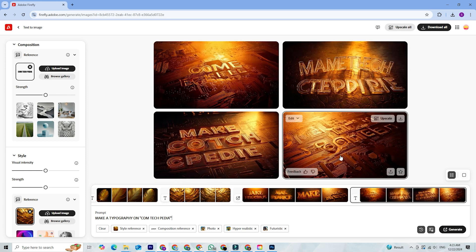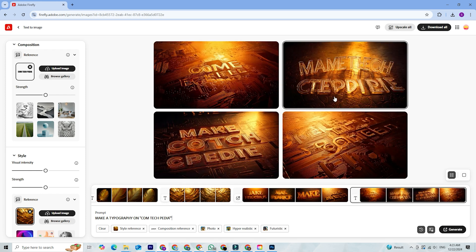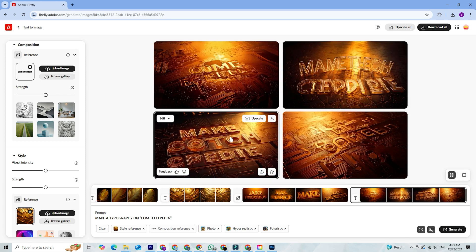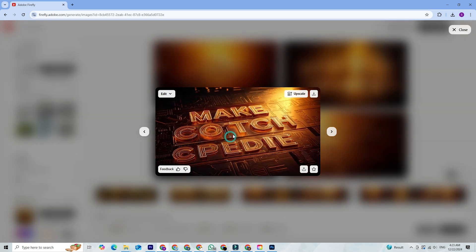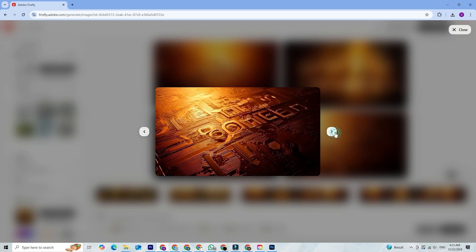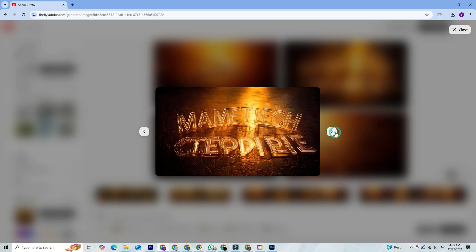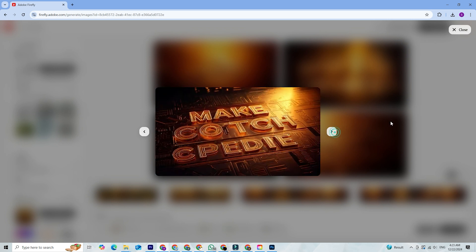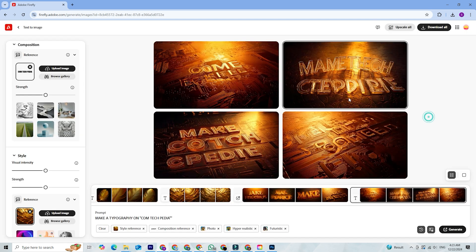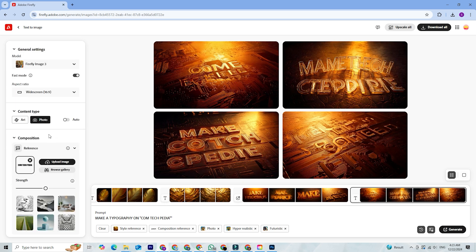Another standout is Firefly's ability to integrate seamlessly with other Adobe apps. You can generate assets in Firefly and import them directly into Photoshop, Illustrator, or Premiere Pro for further refinement. It saves you time while keeping your workflow smooth.